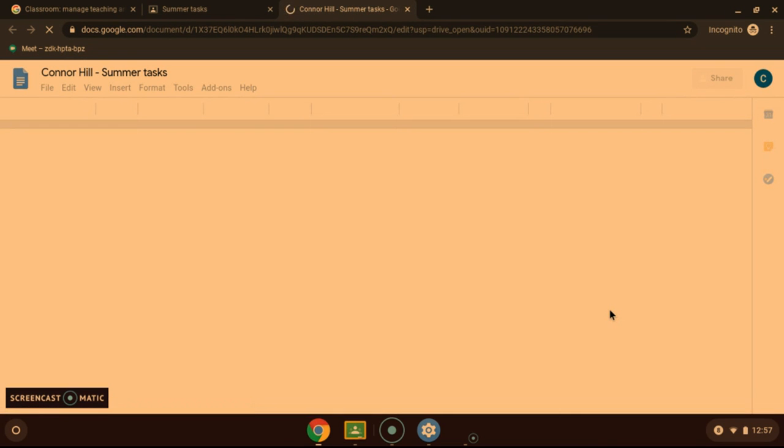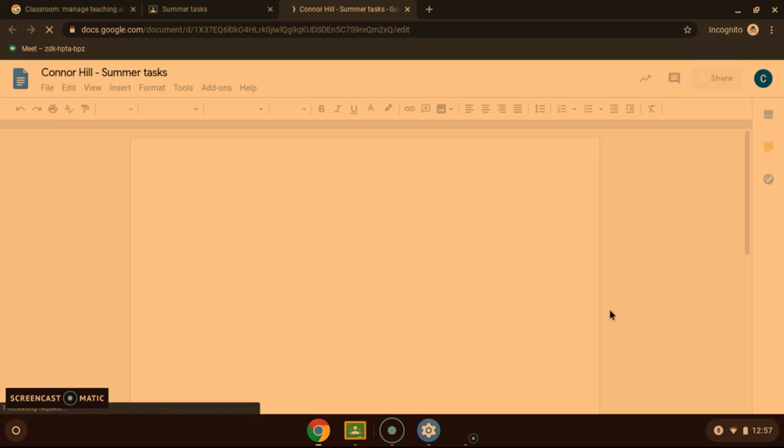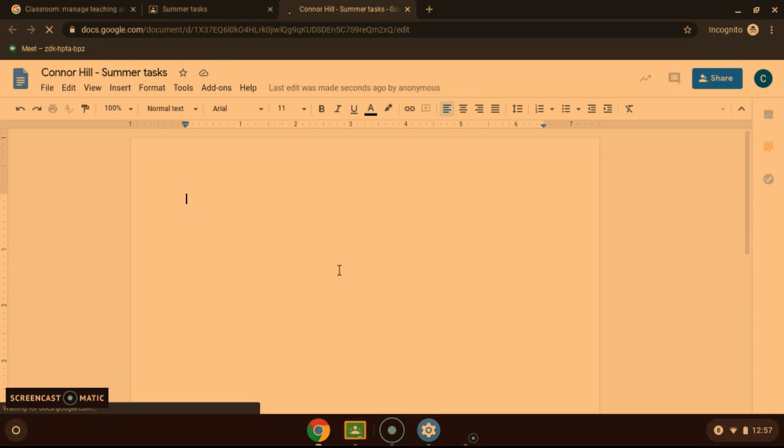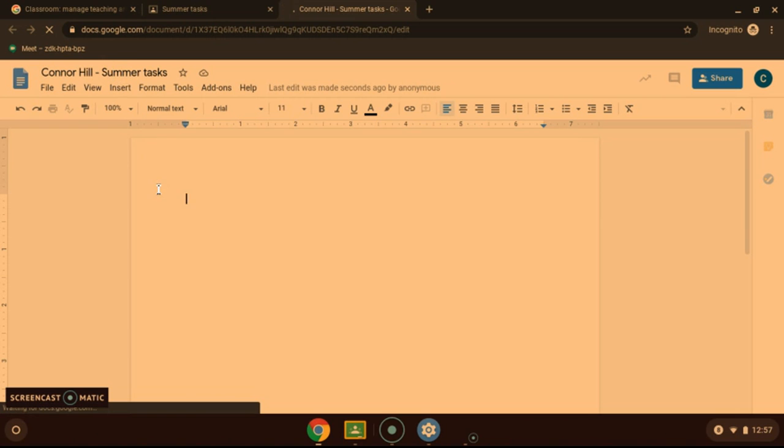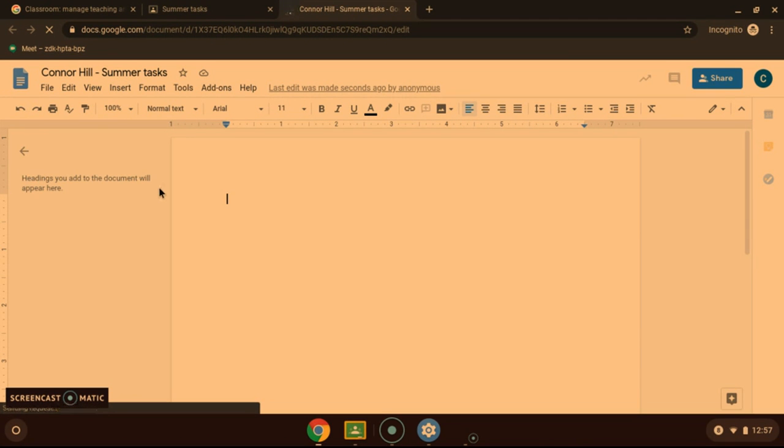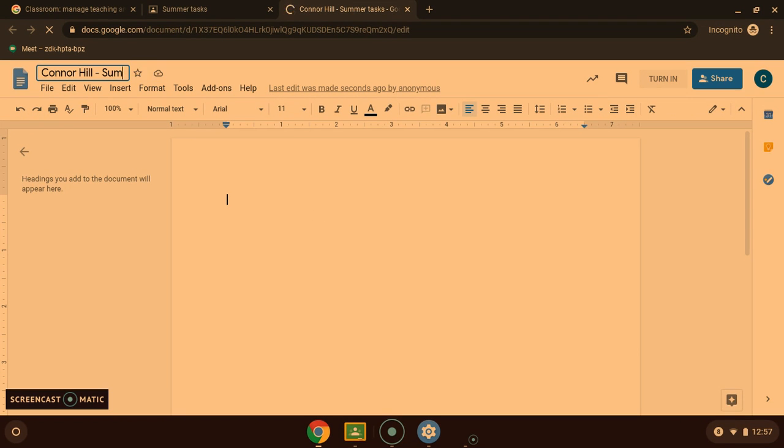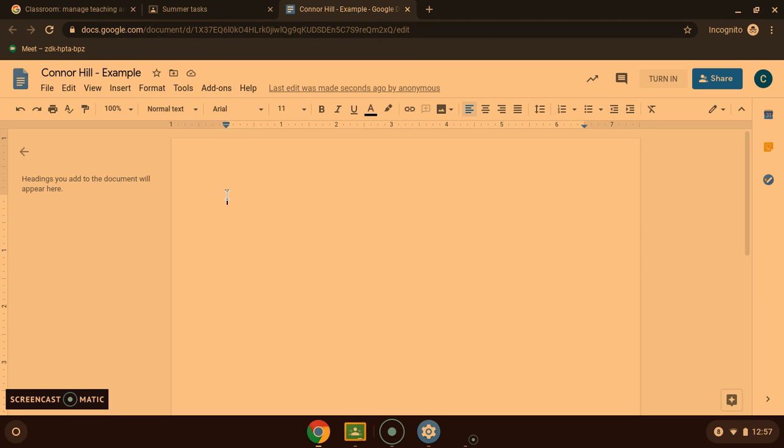Once you open it, it will open here for you. You can make the changes, edits, add in all the information you need to do. That will save automatically to your drive. You can change the title here, changing the title just like so. And then of course it works just like Word does.